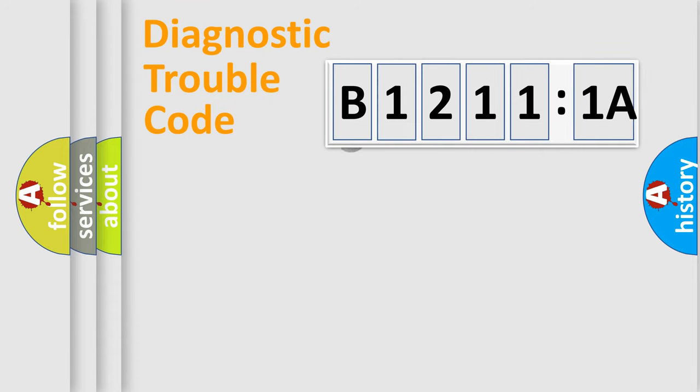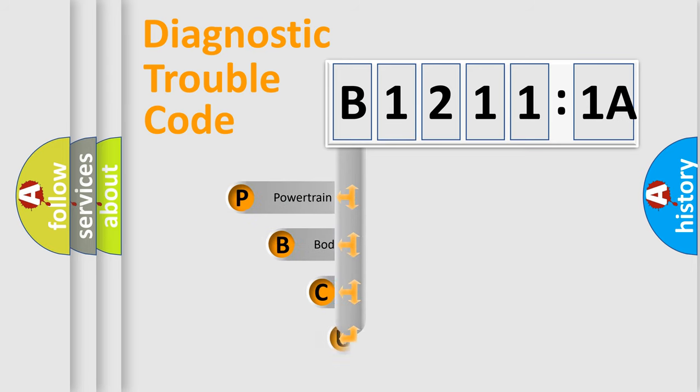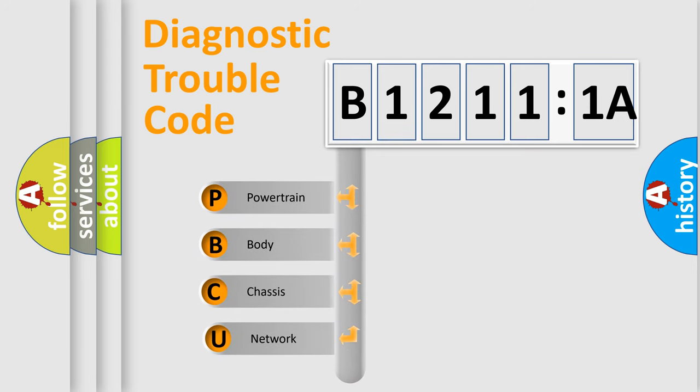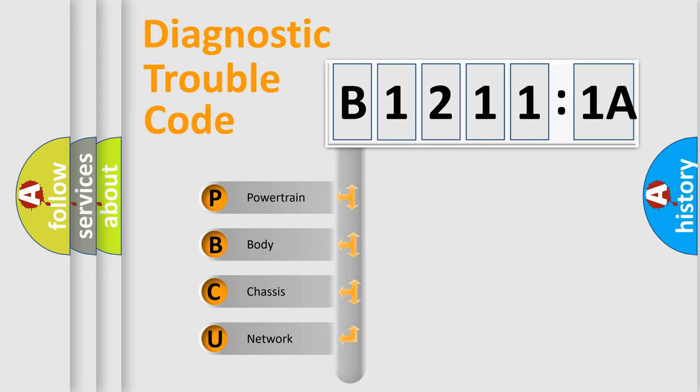First, let's look at the history of diagnostic fault code composition according to the OBD2 protocol, which is unified for all automakers since 2000. We divide the electric system of automobile into four basic units.